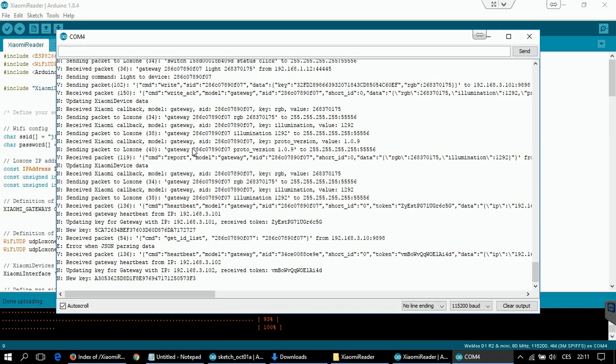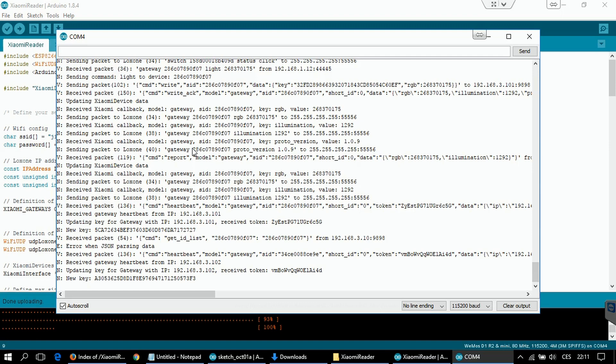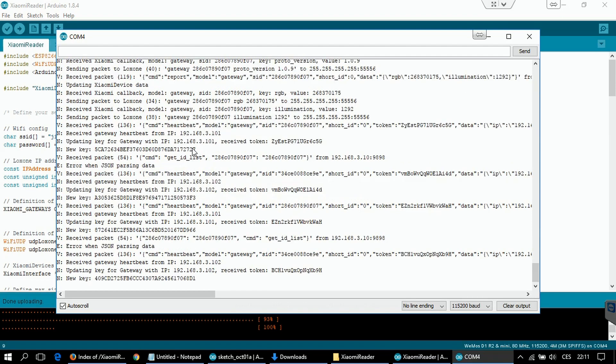How to set things up in the Loxon config will be shown in the last part of this tutorial. I'll leave a link in the description below. Thank you.